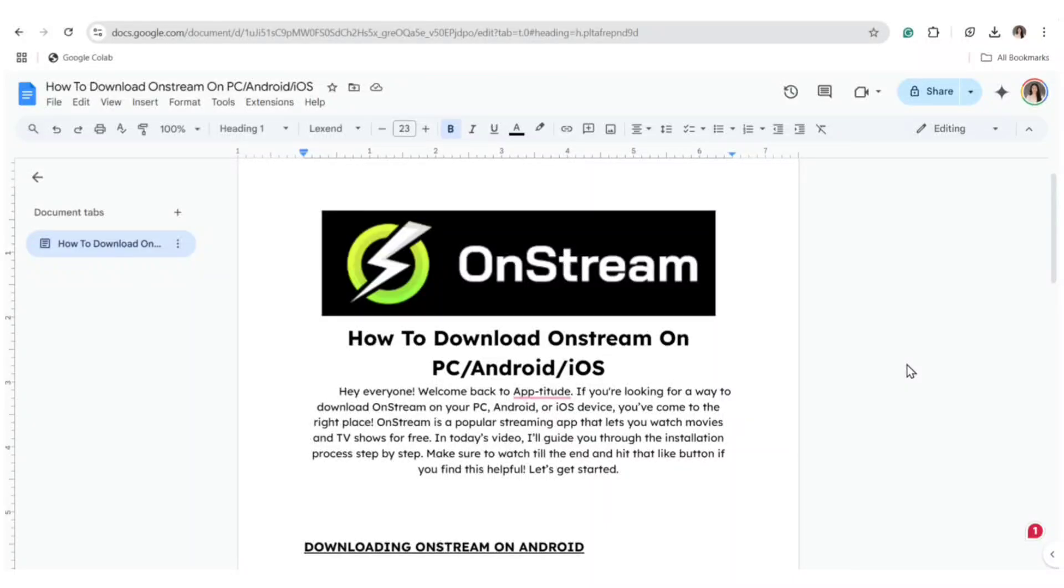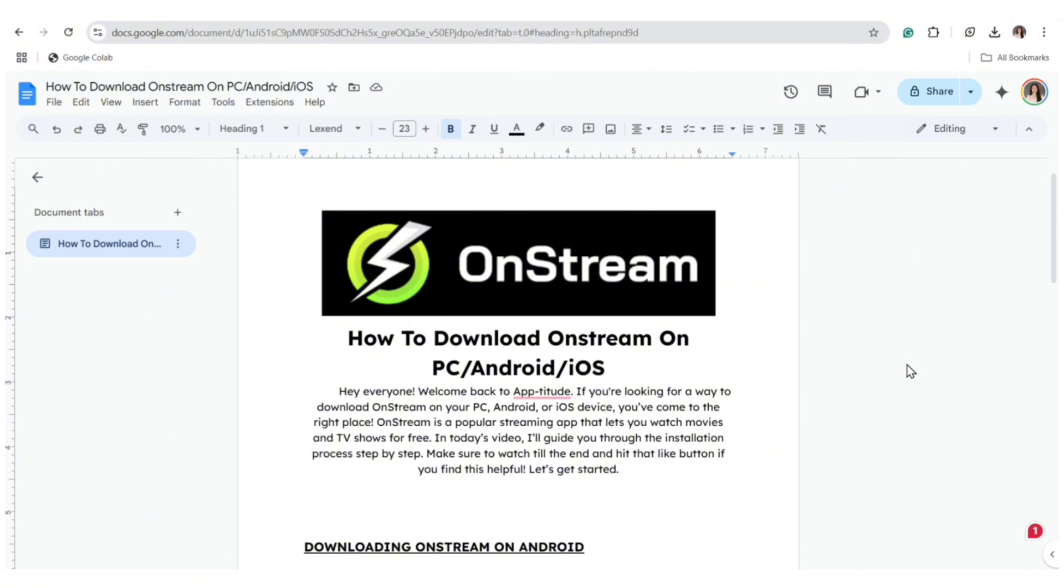Hey everyone, welcome back to Aptitude. If you're looking for a way to download OnStream on your PC, Android, or iOS device, you've come to the right place. OnStream is a popular streaming app that lets you watch movies and TV shows for free. In today's video, I'll guide you through the installation process step by step. Make sure to watch till the end and hit that like button if you found this video helpful. Let's get started.